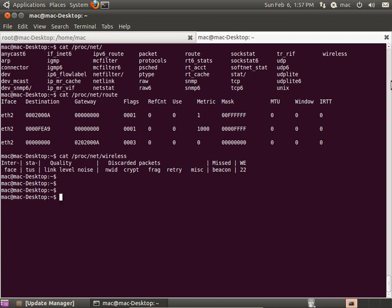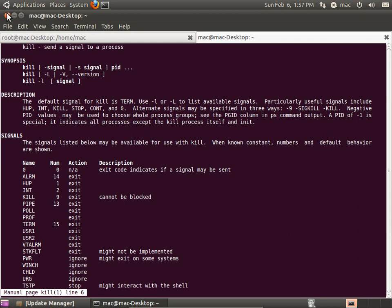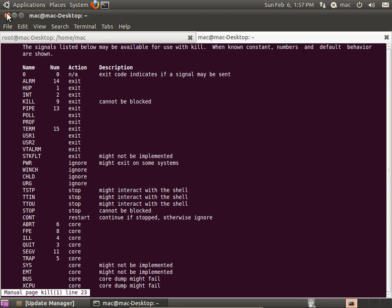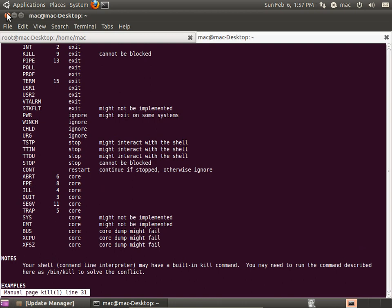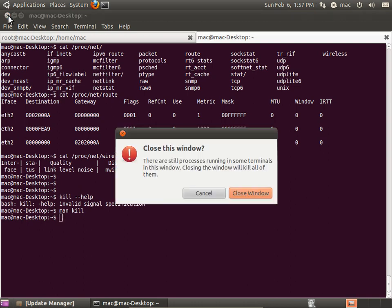Friends, in this video we saw about processes — how a process works, and how to kill a process. If you want more information about the kill command, you can use kill --help or man pages for kill. It will give you what commands and options are available, such as what signal number 9, 11, or 13 means. There is also something called priority of a process. We will see more in the upcoming videos. Thank you for watching this video.